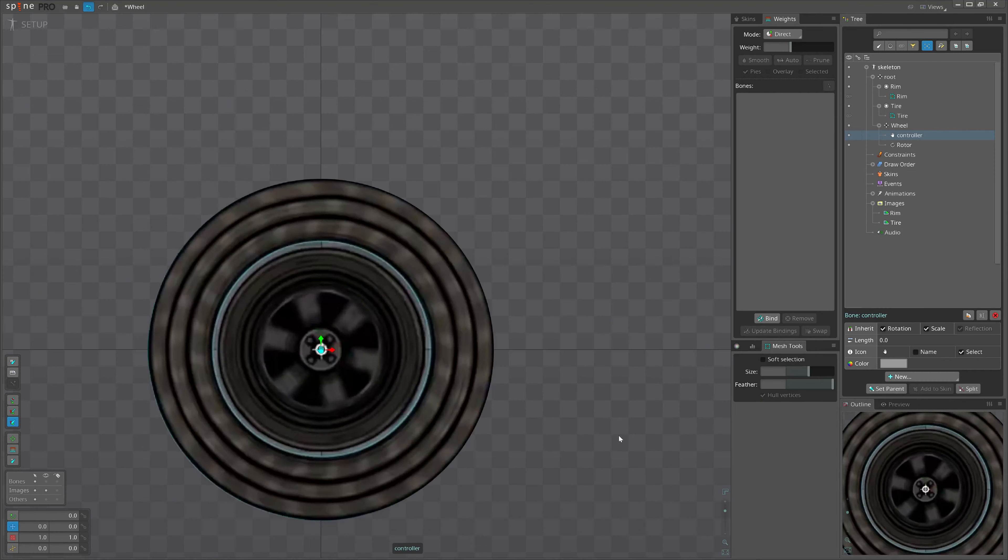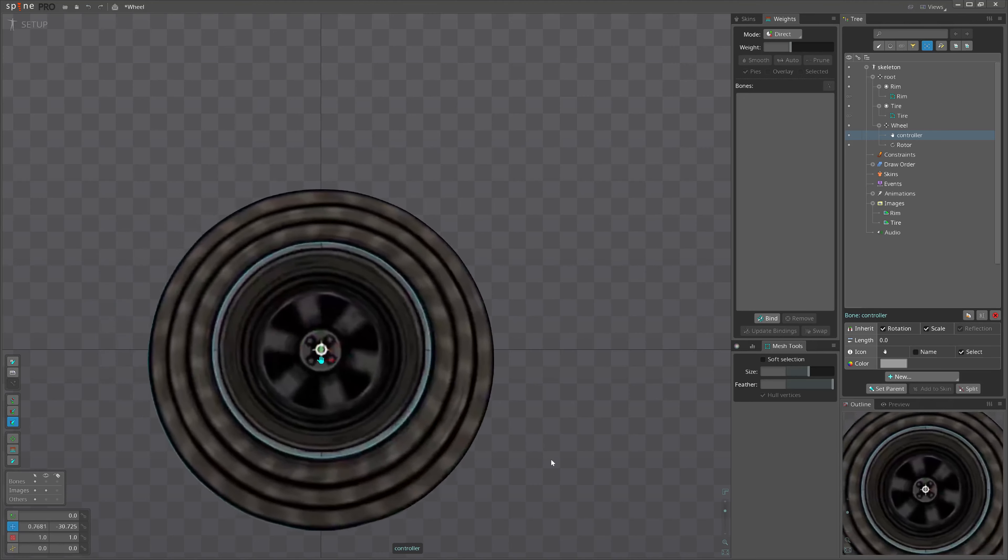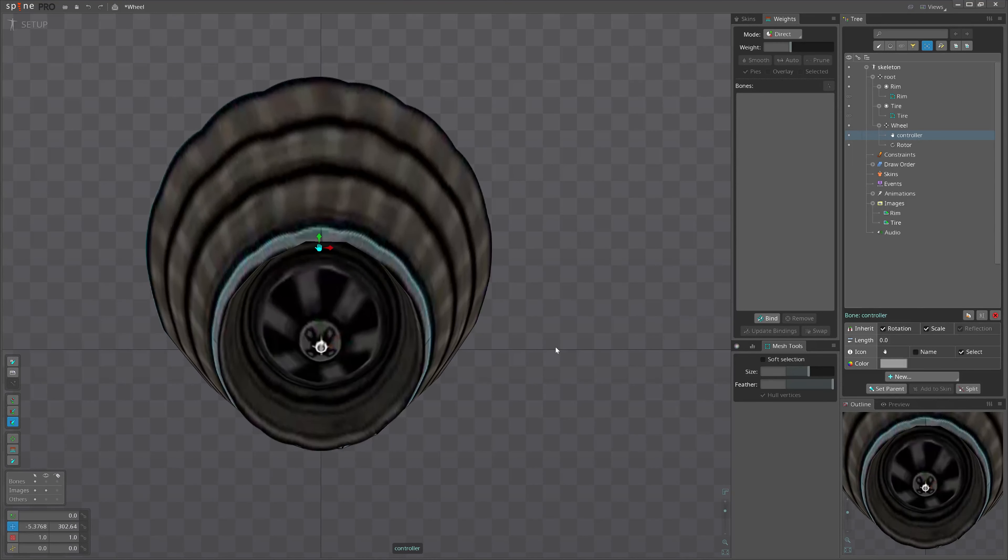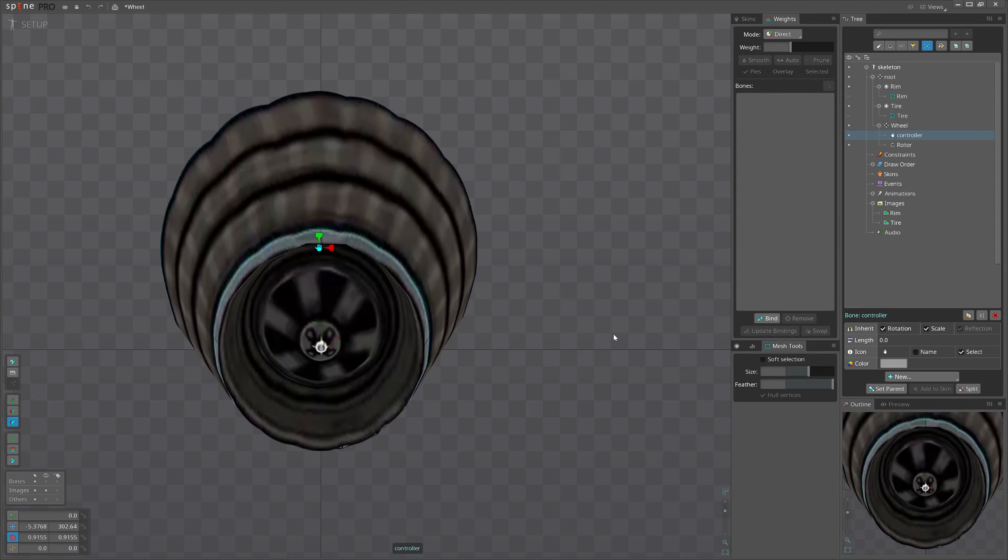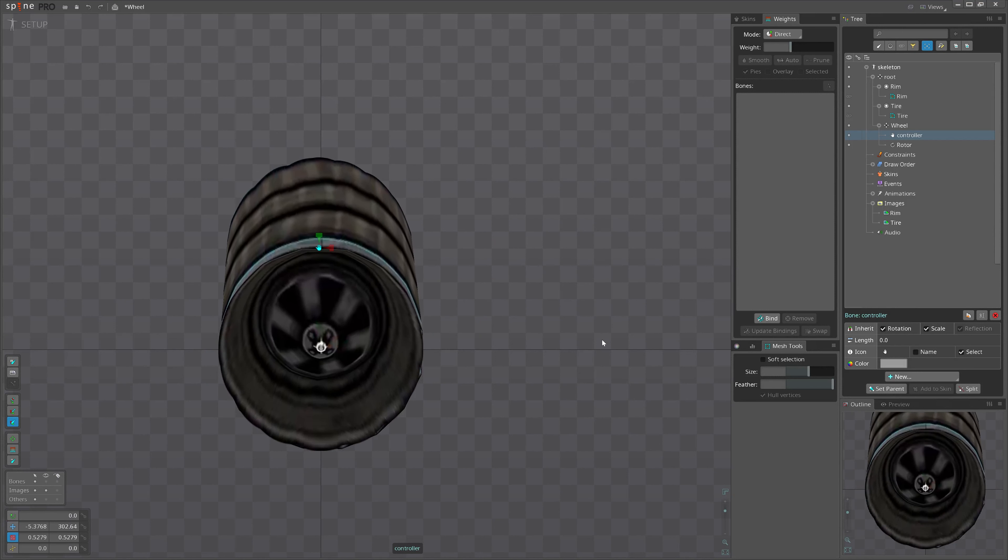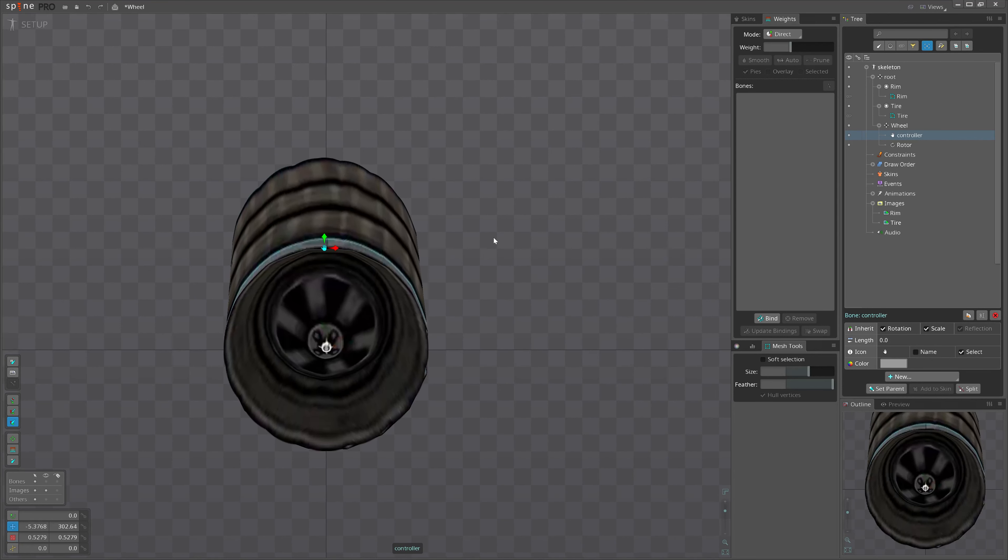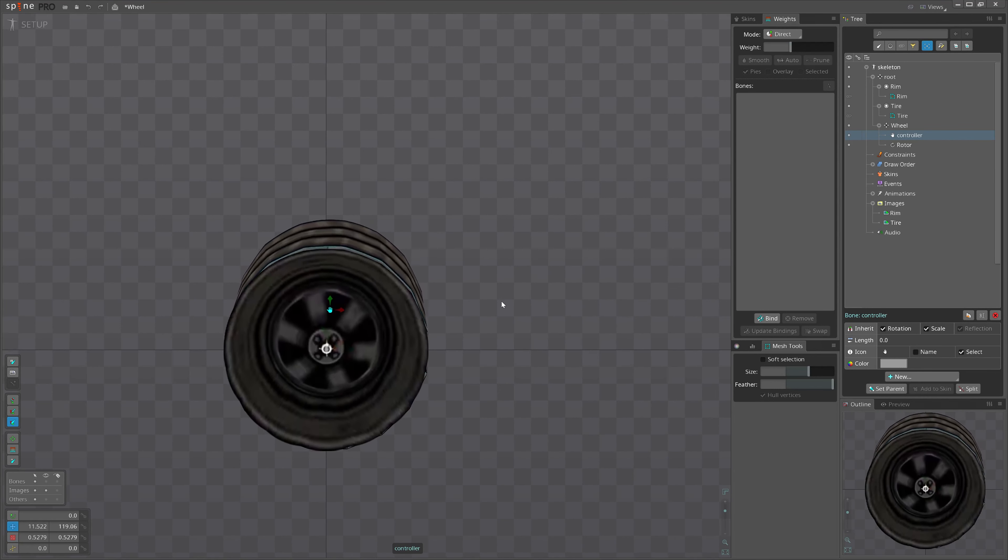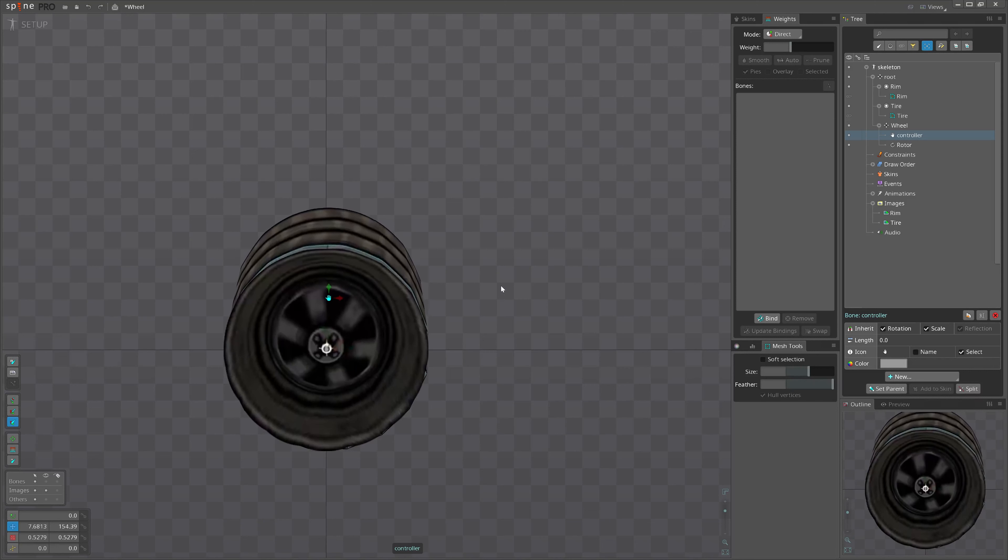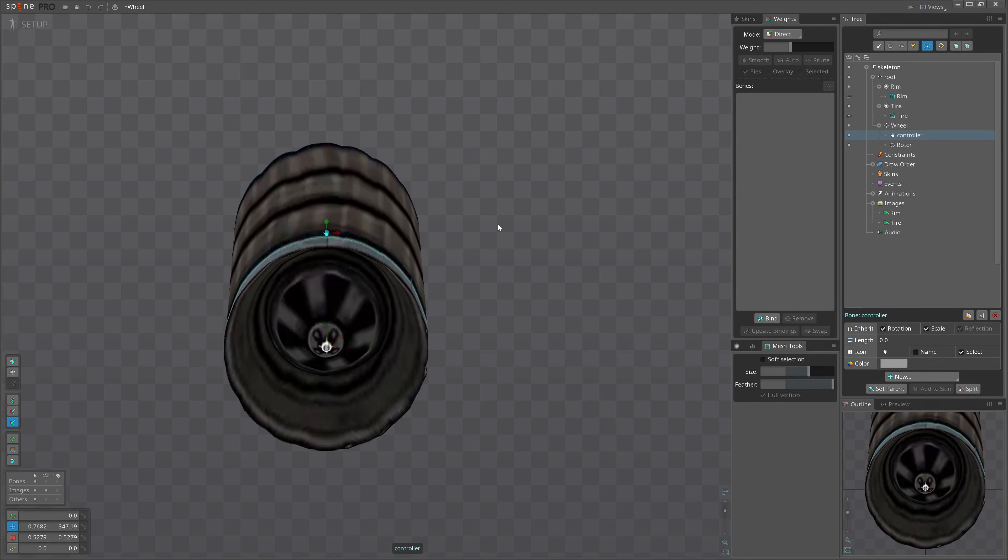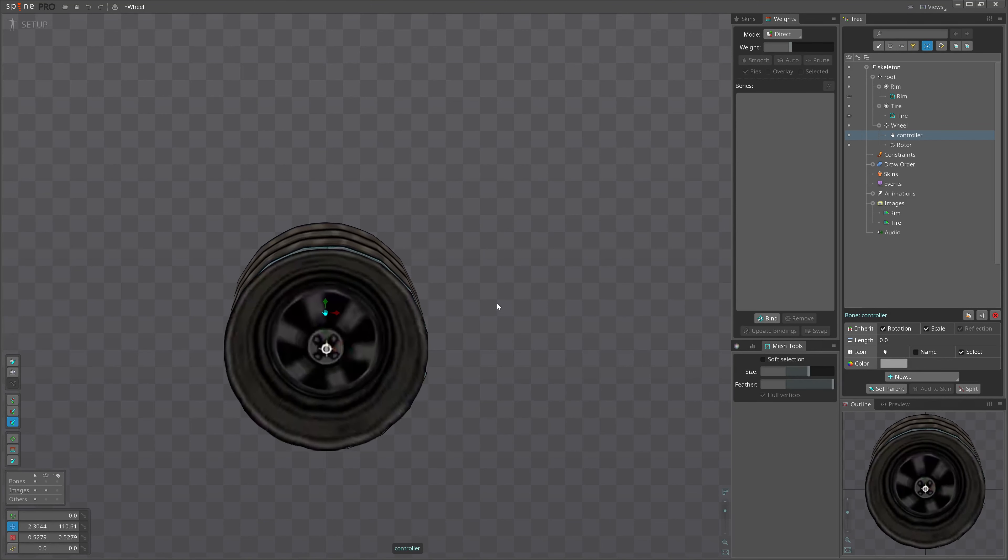Now, let's move the controller bone. The trick is that we move it up, scale it down, and think of the thickness of our wheel. And yeah, this is ready.